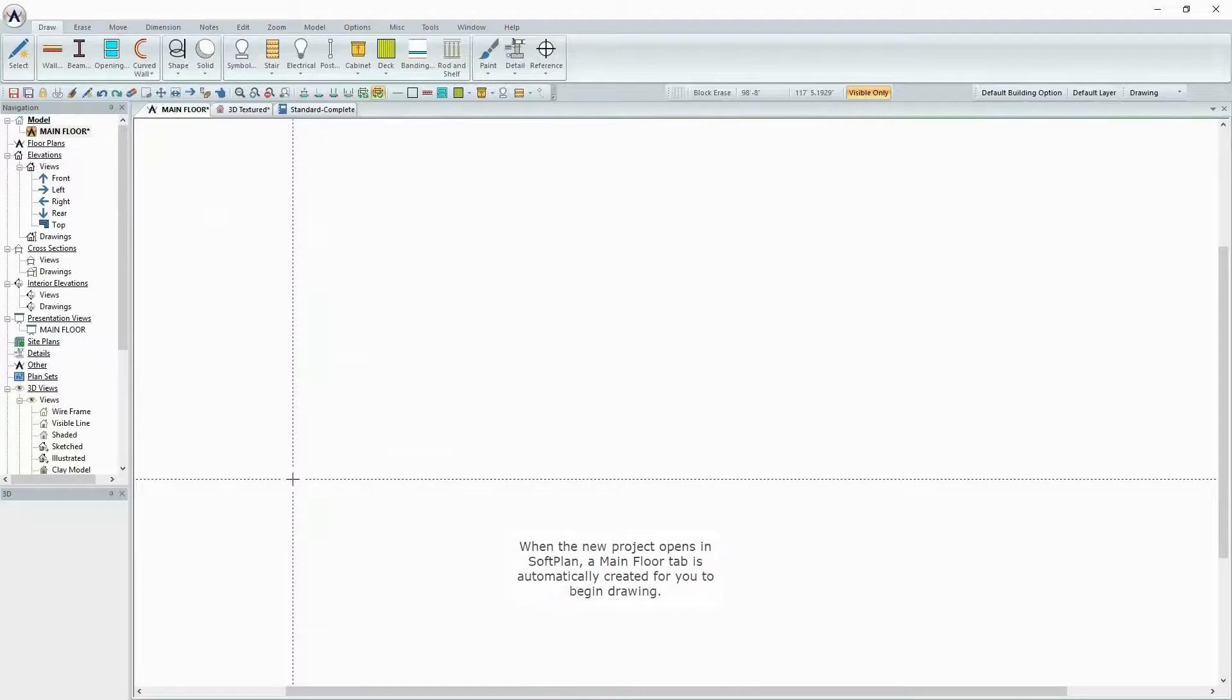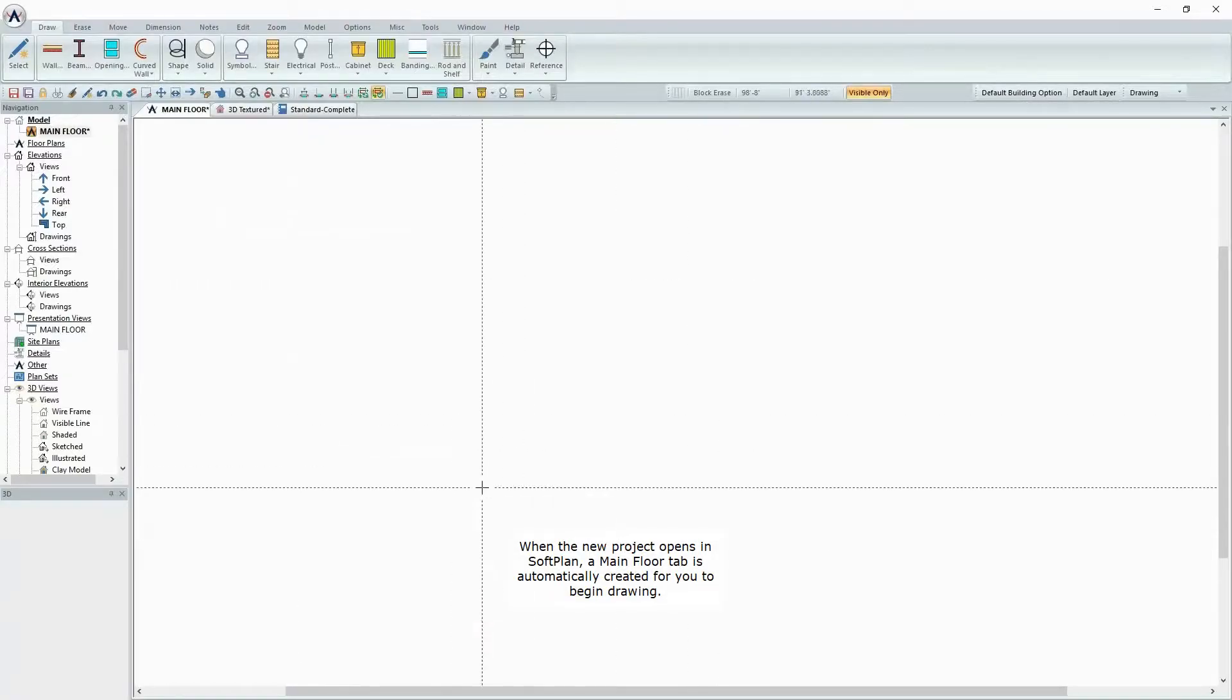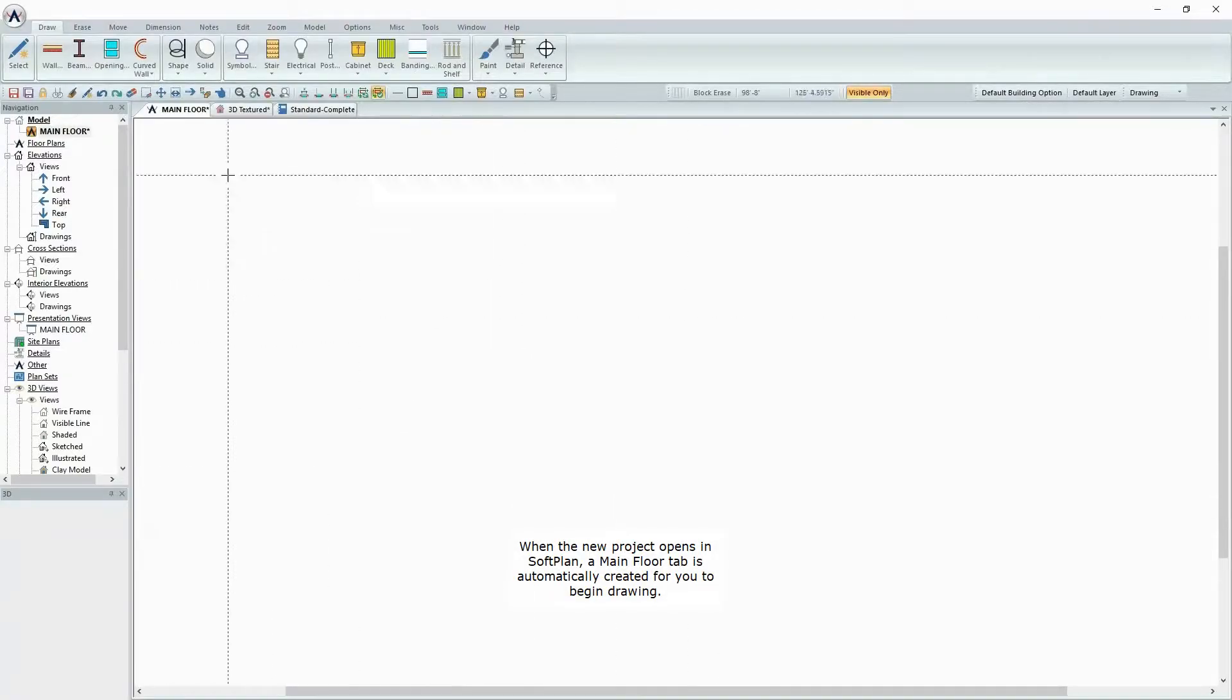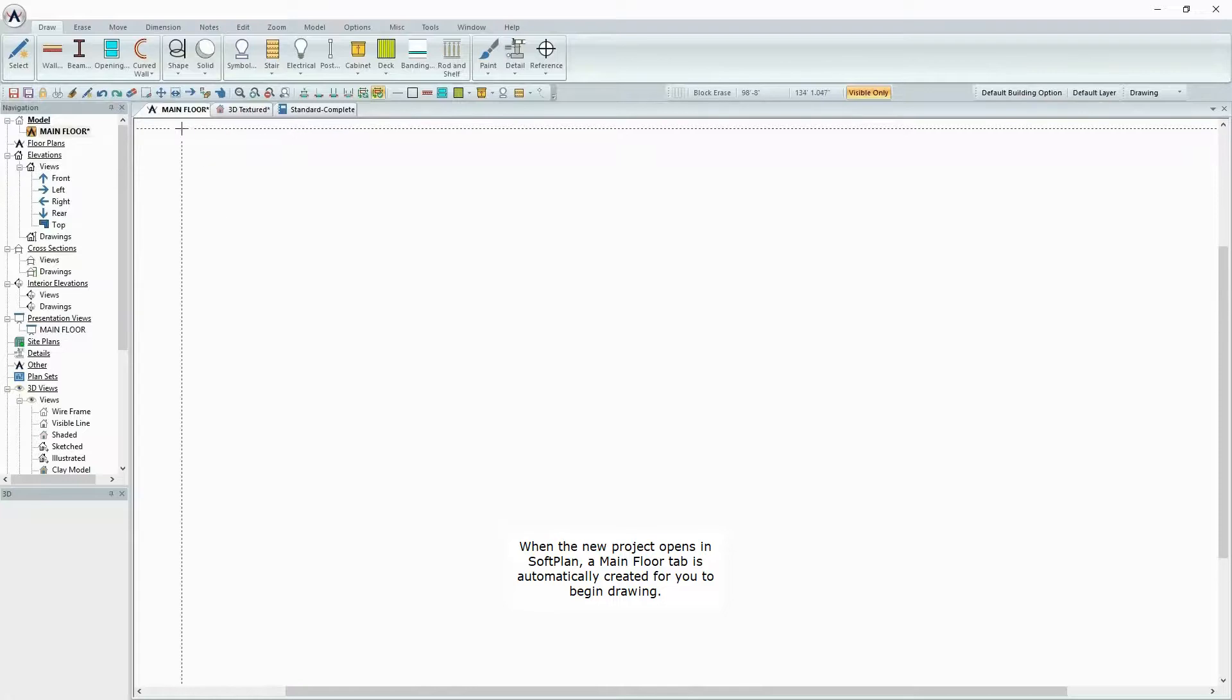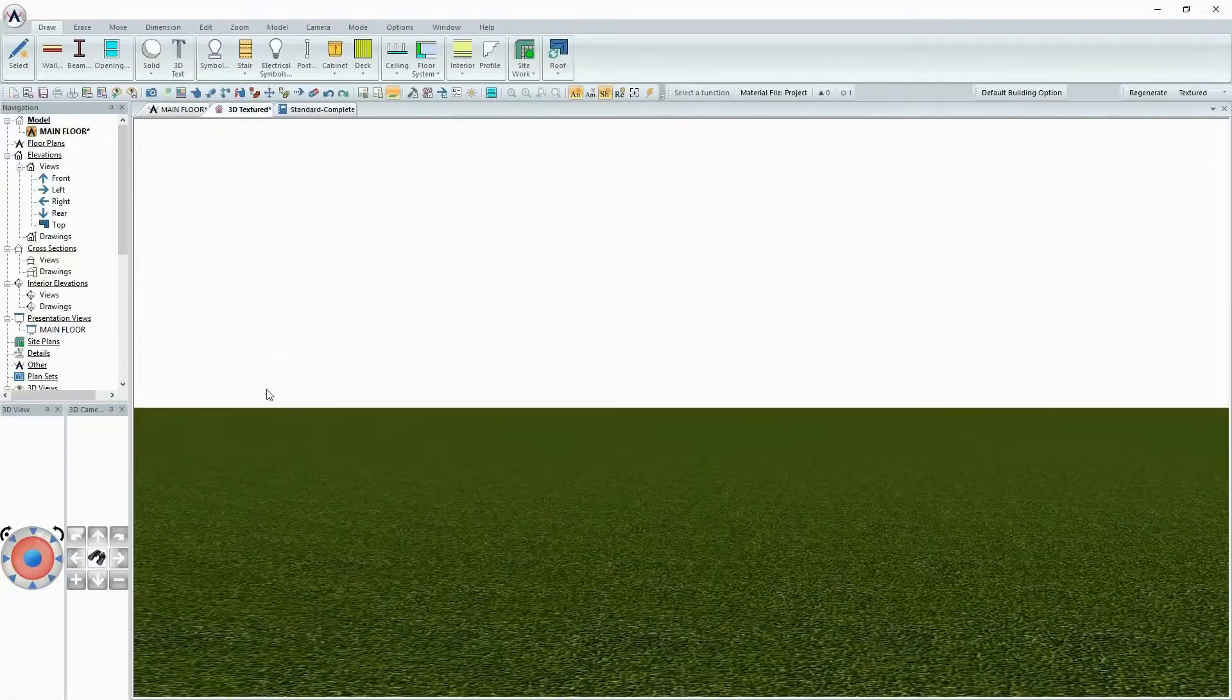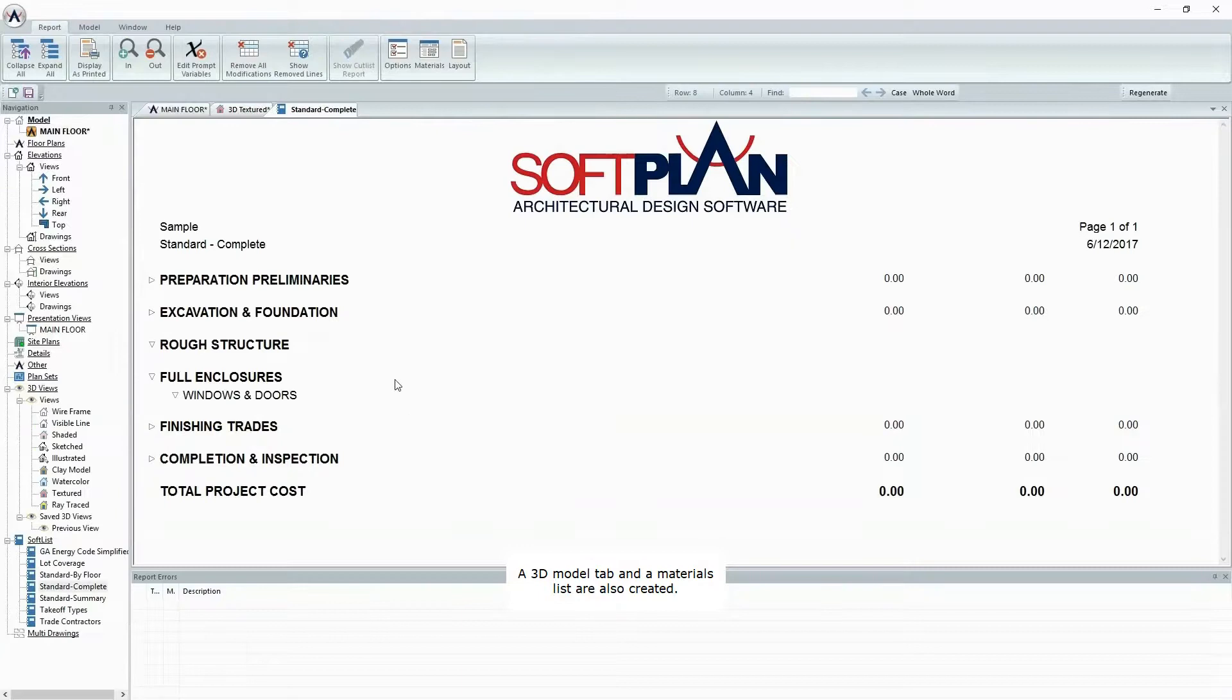When the new project opens in SoftPlan, a Main Floor tab is automatically created for you to begin drawing. A 3D Model tab and a Materials List tab are also created.